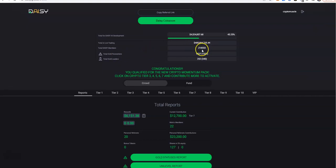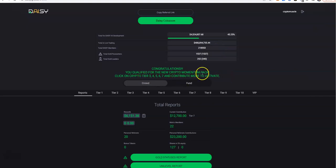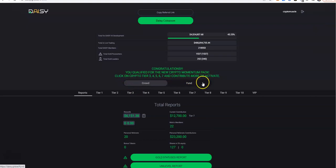Man, it took just a few days to reach the first 100,000, it was going crazy. And then it took a while to hit the next 100,000, so that was pretty interesting. But it says here, congratulations, you qualify for the new crypto momentum pack, click on the crypto tier 3, 4, 5, 6, 7 and contribute more to activate. What, contribute more? Kidding me.